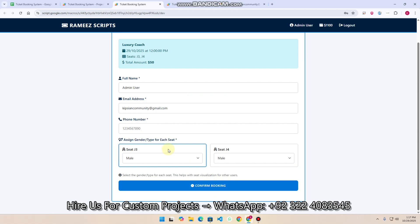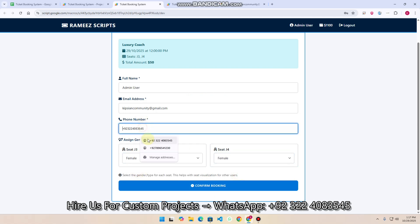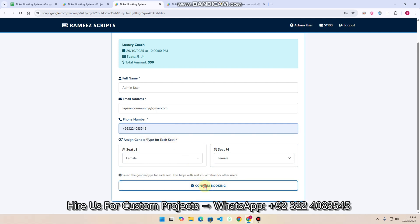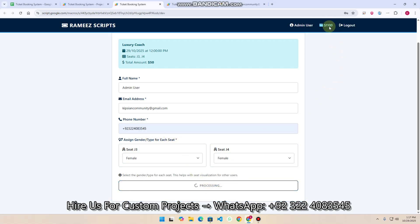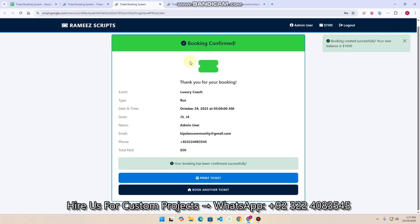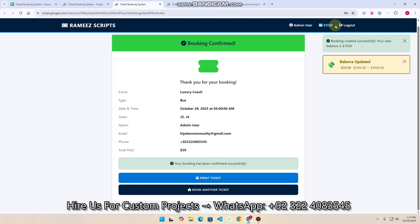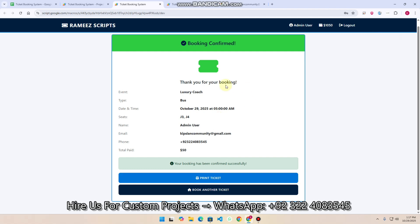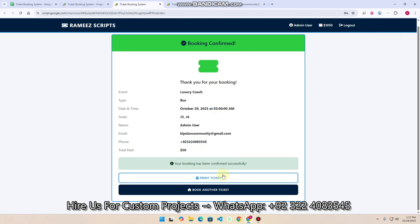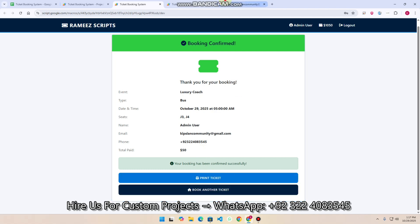I click on the seat for booking. The seat is female, and this one is also female. You need to enter your phone number and click 'Confirm Booking'. My available balance is $1,100 and the price is $50. So $50 is deducted from my balance. You cannot book a ticket without sufficient balance — you must have balance in your system. The booking is confirmed and you can see a 'Print Ticket' button and a 'Book Another Ticket' option.